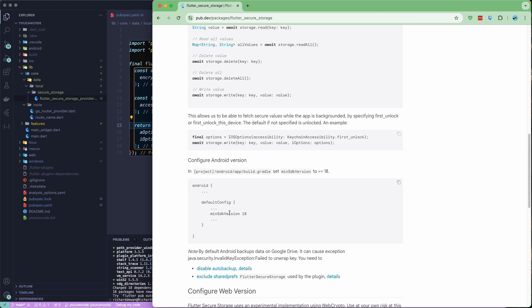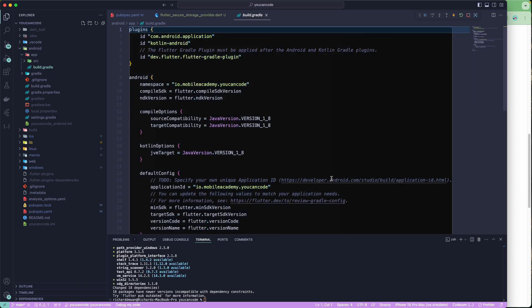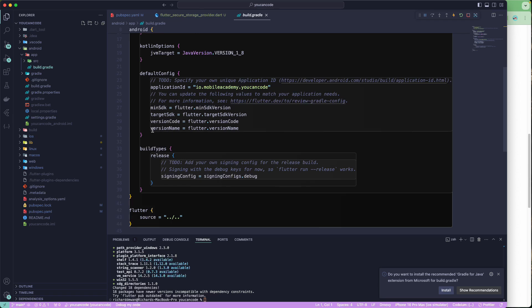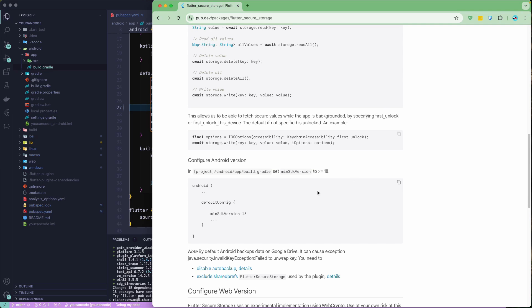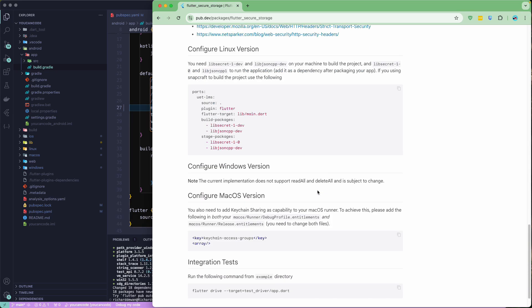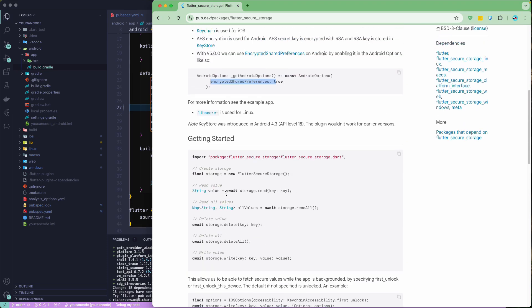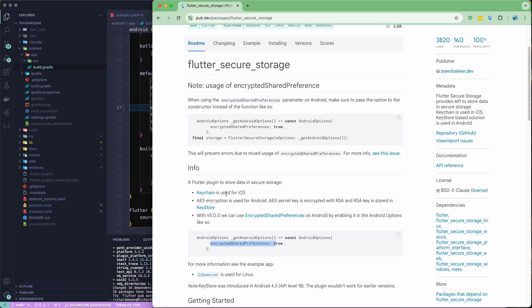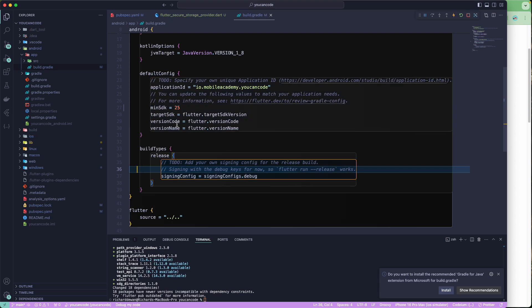The documentation says the minimum SDK should be 18. Let's check the Android build.gradle file and set the minSdk manually — I'll set it to 25 for now, which is what we require. For macOS we don't have any configuration, and on the iOS side there also appears to be nothing missing.